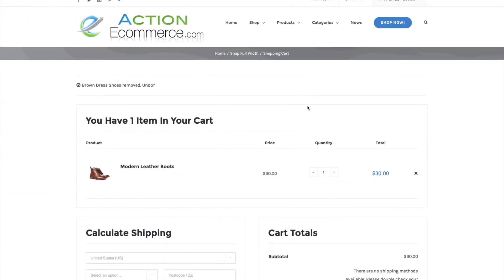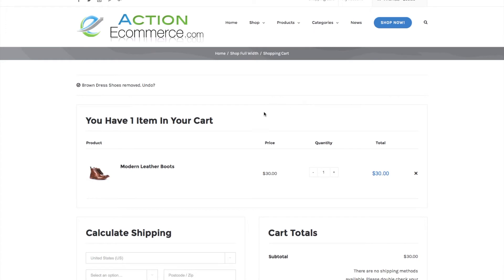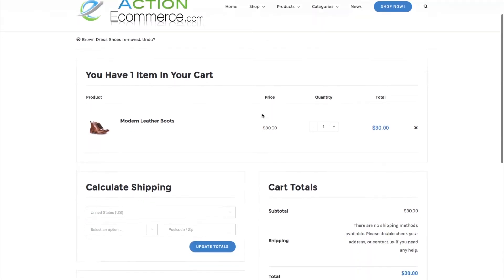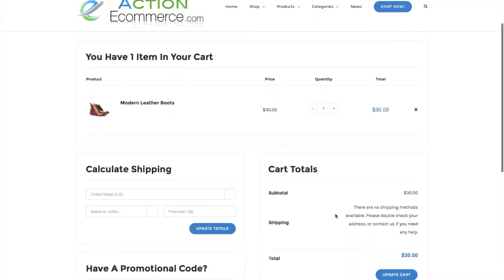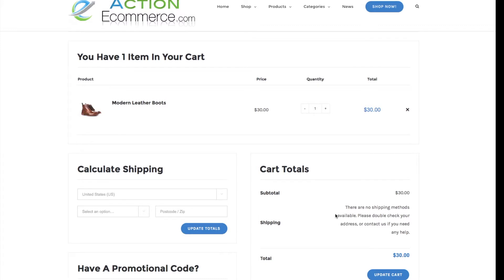Let's go to our storefront first. As you can see here in my cart, I do not have any shipping methods available or configured right now. Let's jump to the WordPress backend.